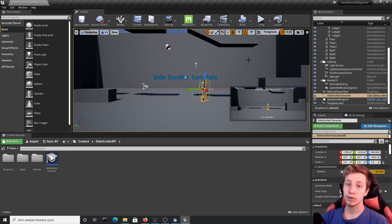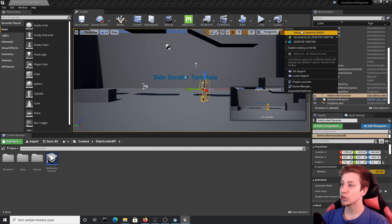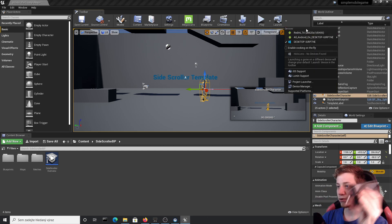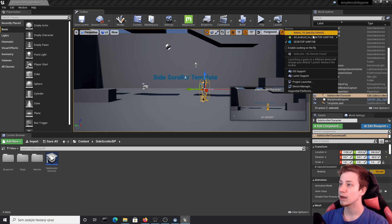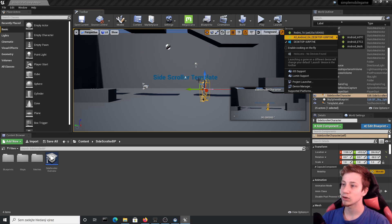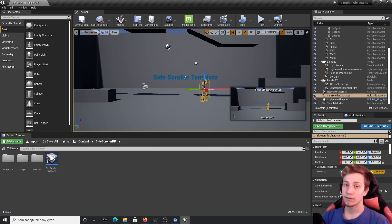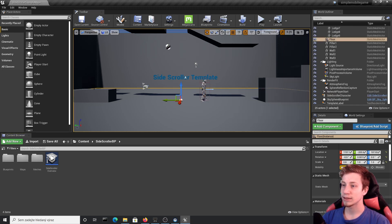Now if you have your phone connected you can already launch it and play on there. I have my phone connected so I can launch and package it. But first of all let's add a few more things, for example some kind of enemy.